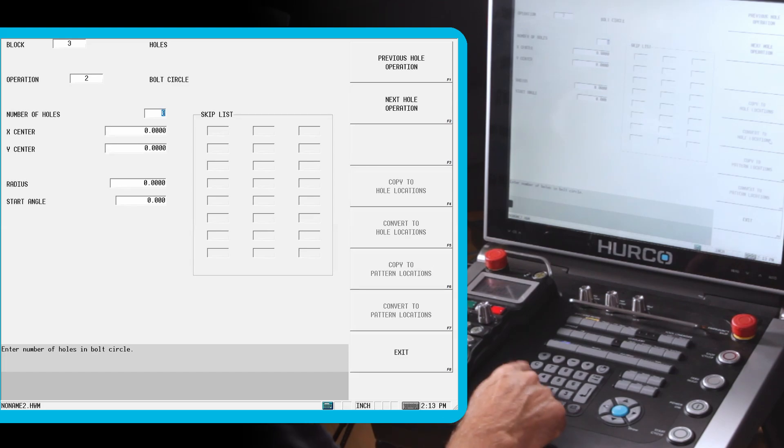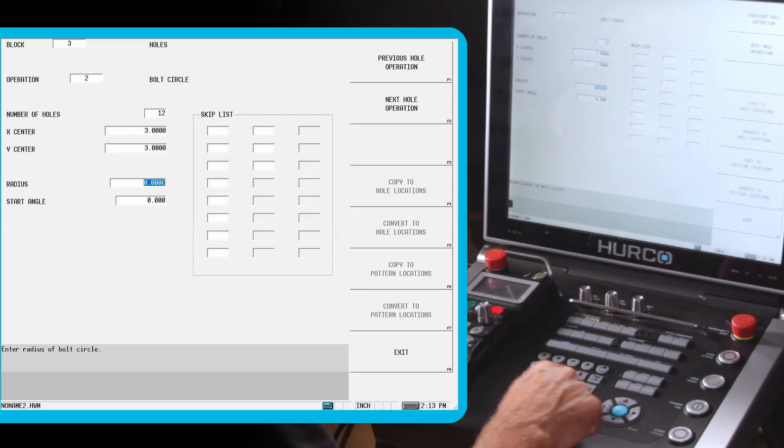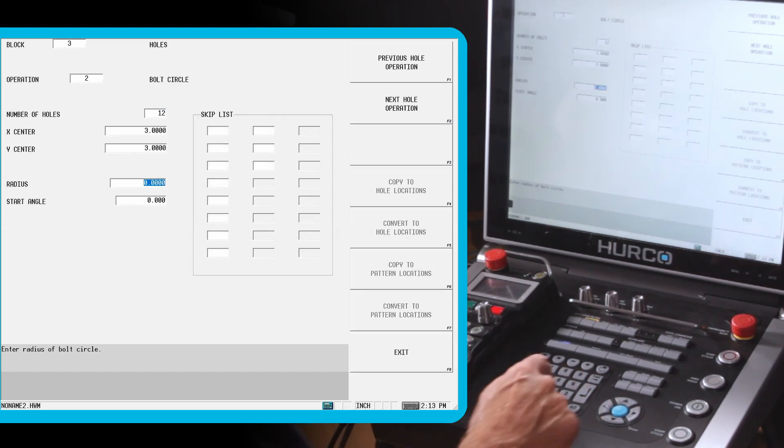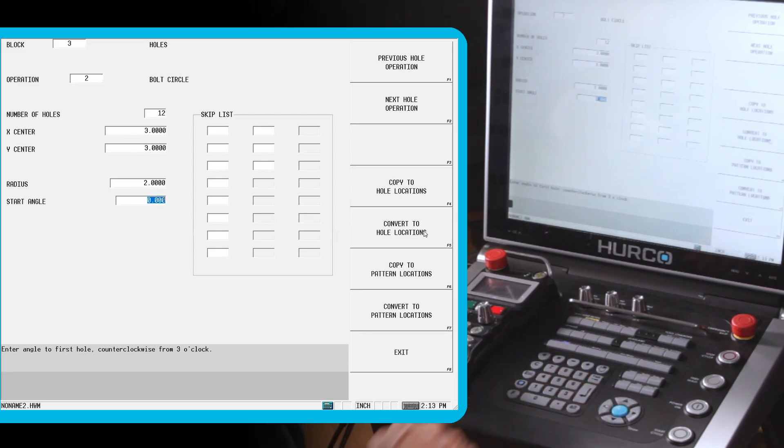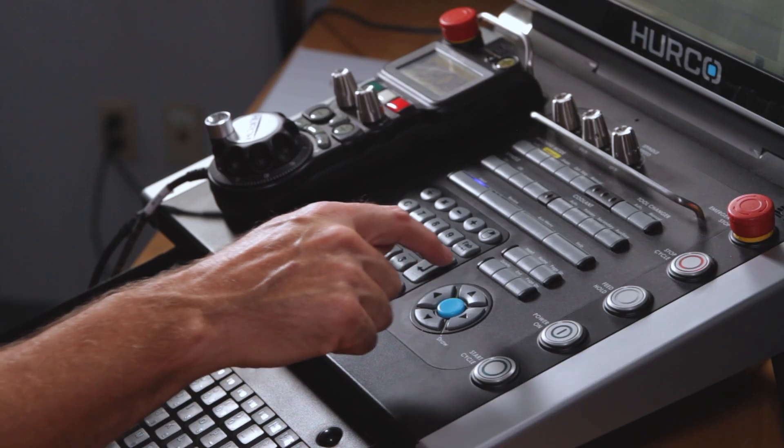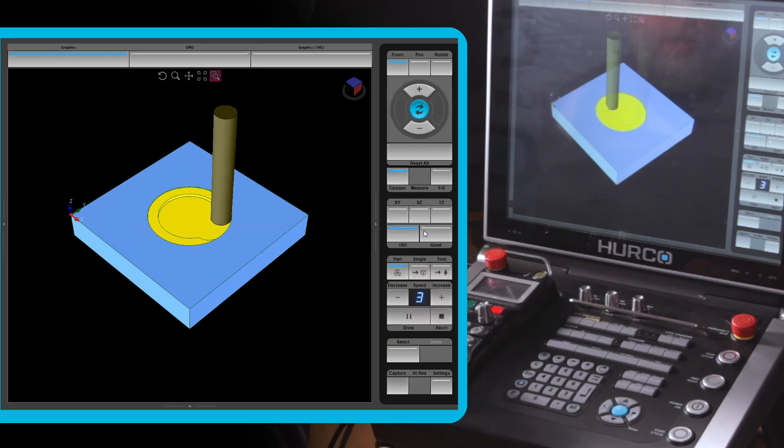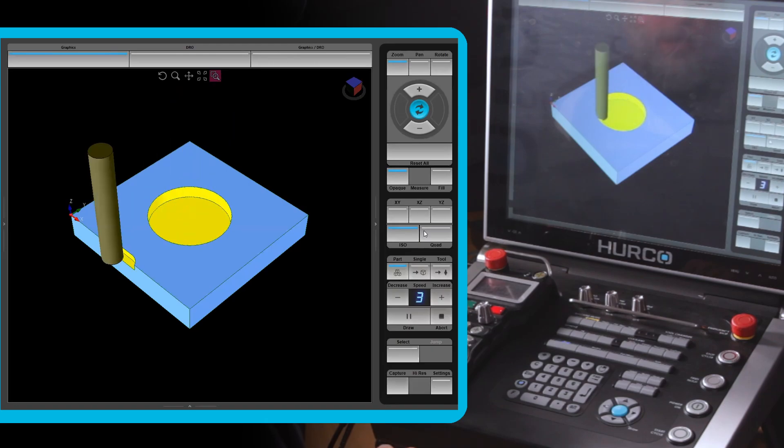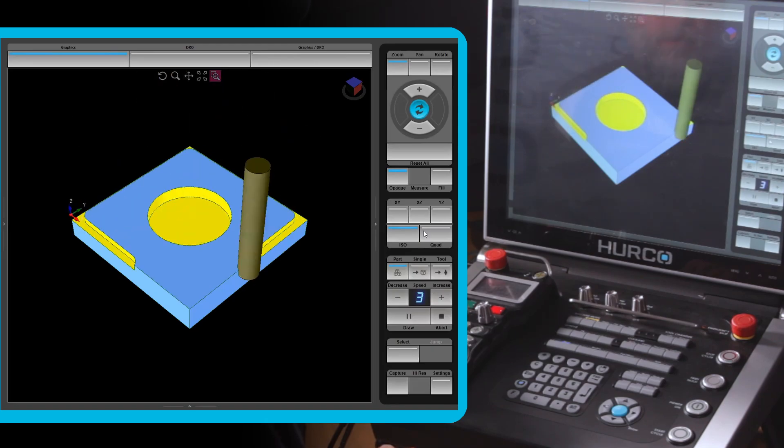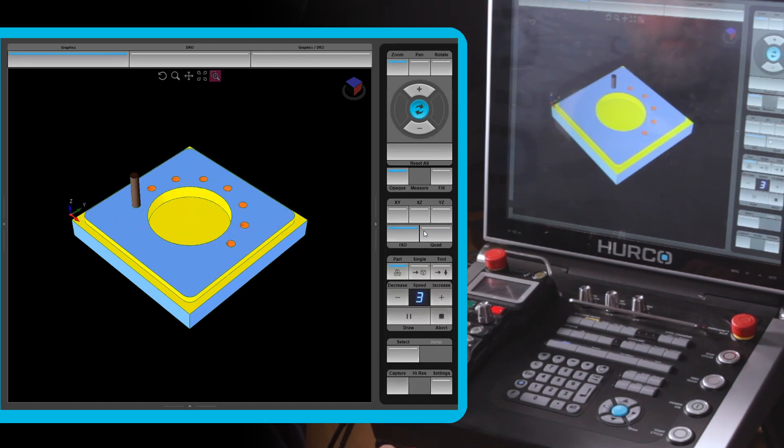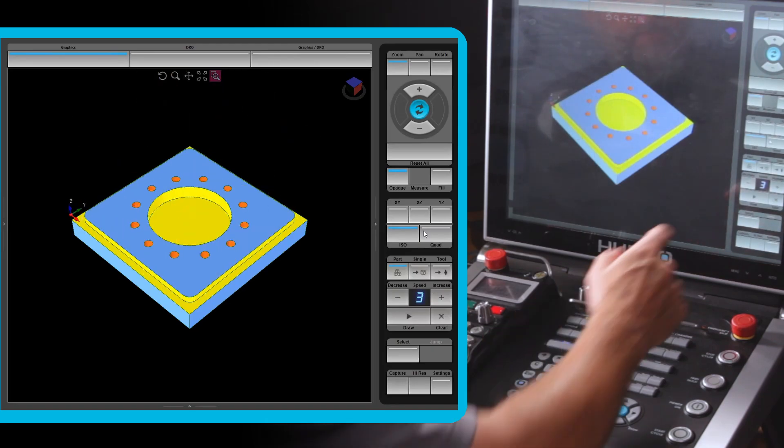We want 12 holes in that bolt circle. The center will be the same as the circle, center of the part. It's a two inch radius. Go ahead and draw that. And now we get the part that we described.